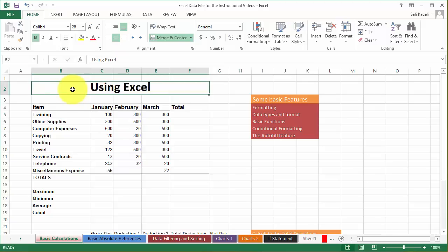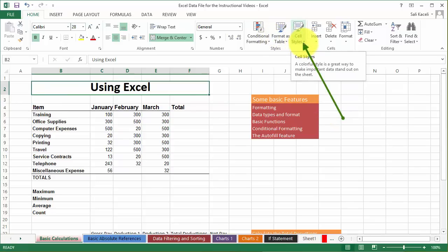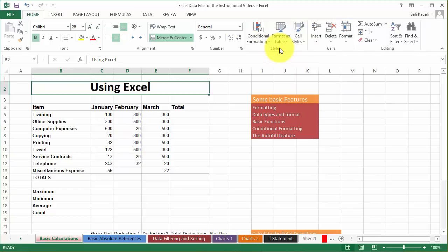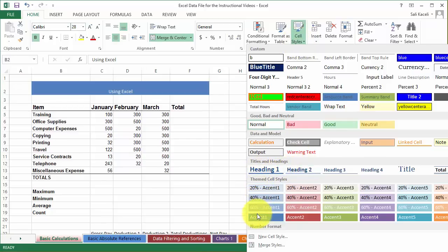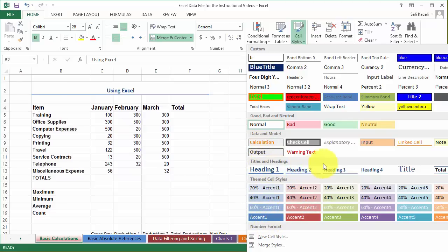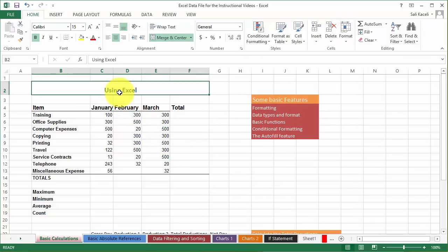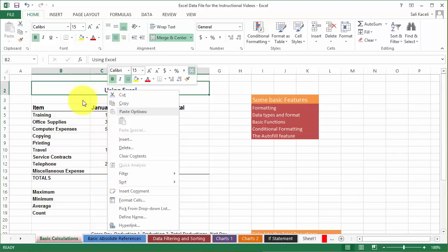Before you spend too much time on formatting, keep in mind there are options like cell styles under formatting. Similar to Microsoft Word, Excel has predefined styles to save you time and make things look more visually acceptable. If you go to cell styles and pick one, notice that as you hold the mouse over these styles it gives you an automatic preview — the technical term is live preview. You can still customize the style if you want.